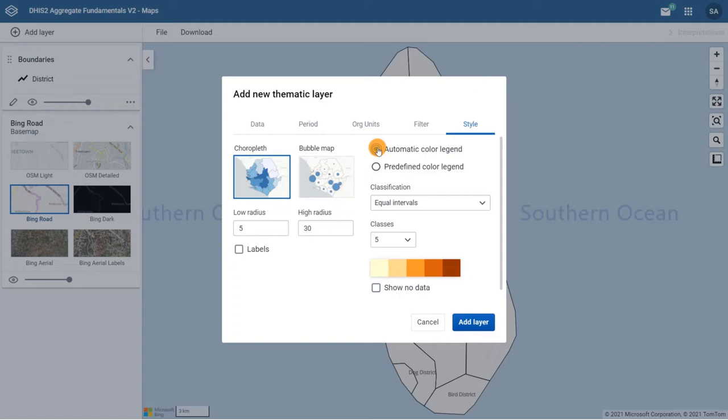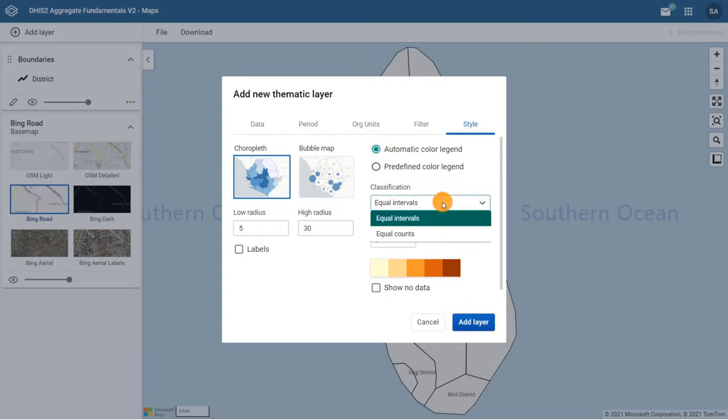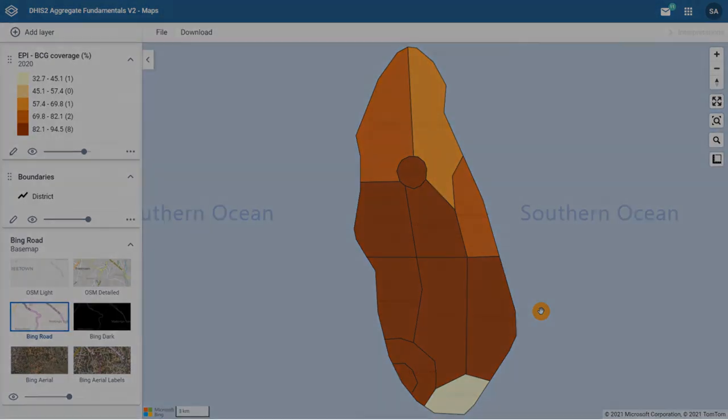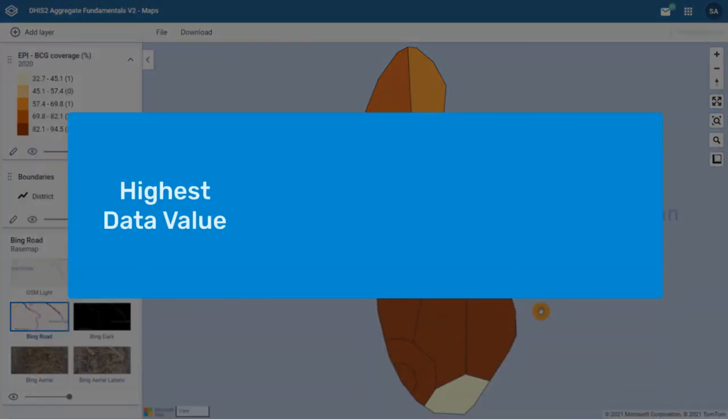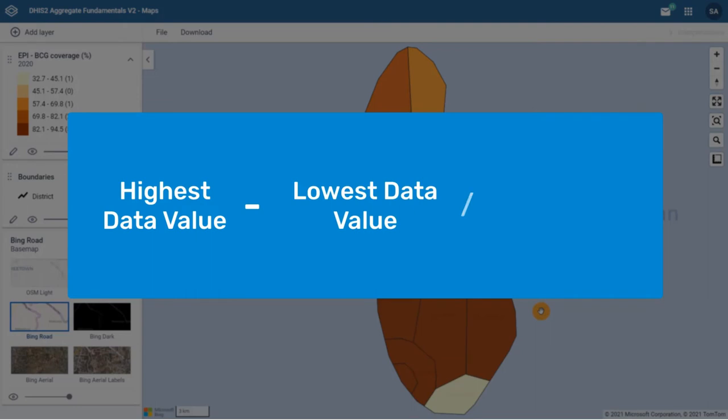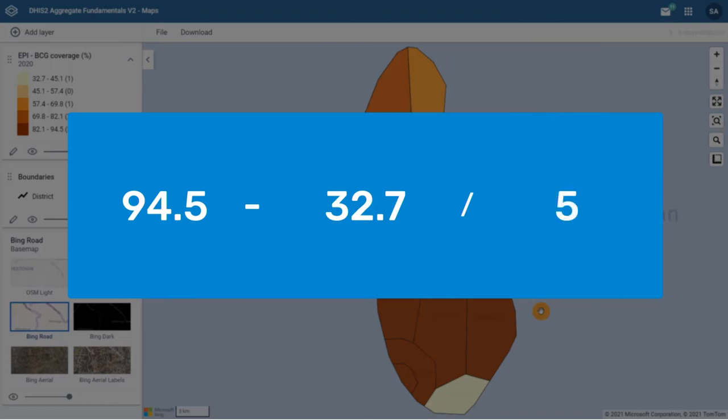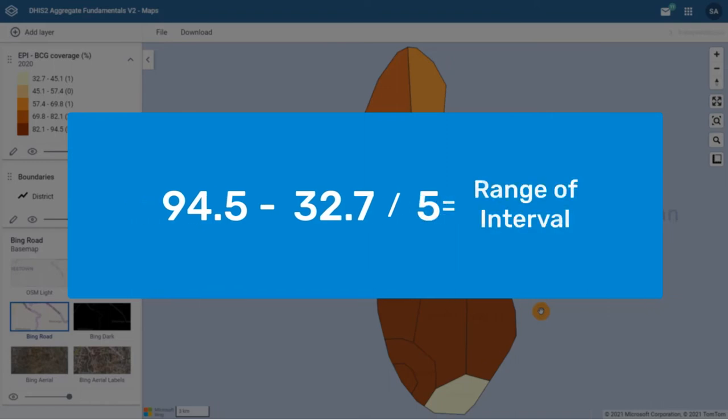Let's look at the differences between them. Select Equal Intervals and Add Layer. Equal Intervals will divide the range of values into equally sized classes using this formula: Highest data value minus lowest data value divided by the number of classes. For example, if the highest value is 94.5, the lowest value is 32.7, and we have 5 classes, the range of each interval will be 12.4.